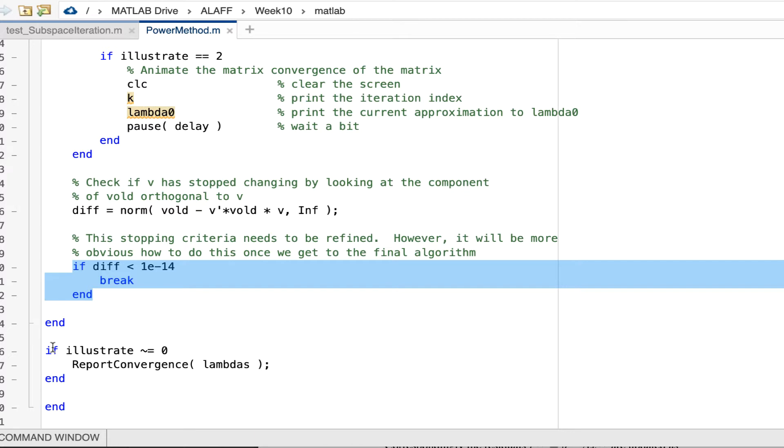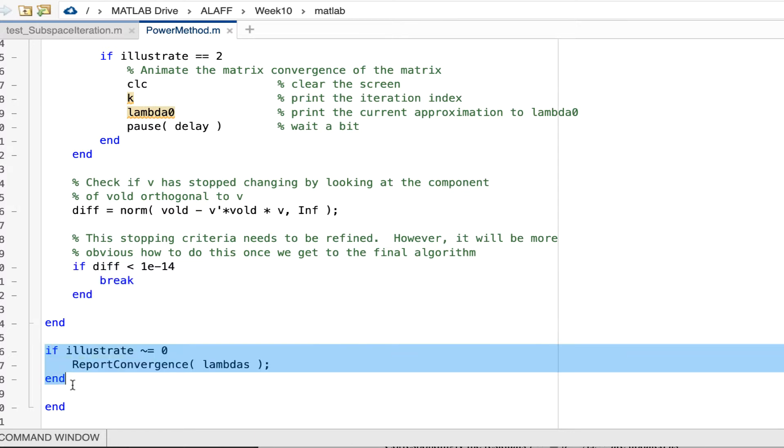And then if I want to also pop up some graphs that illustrate convergence, then I do that here at the bottom.